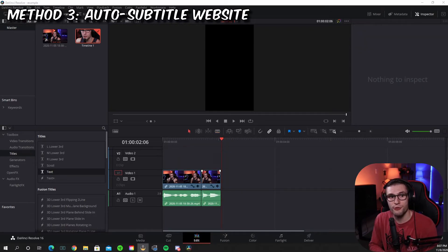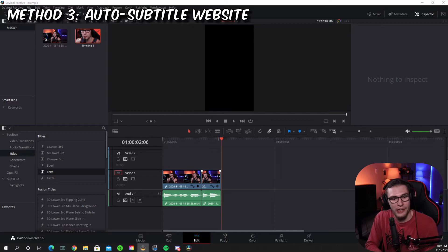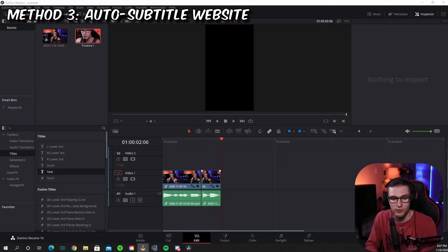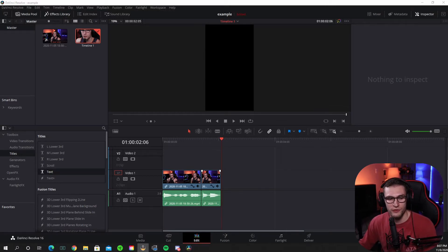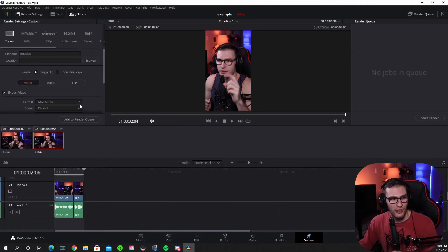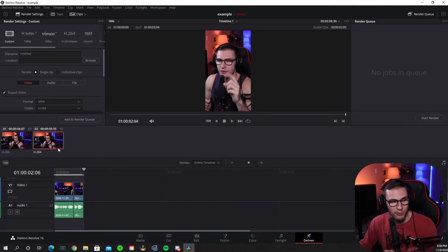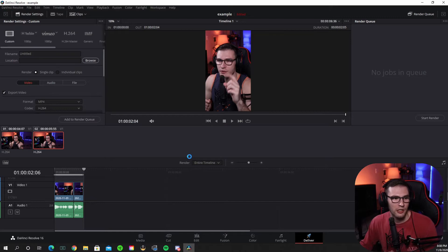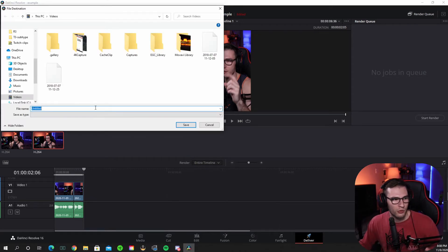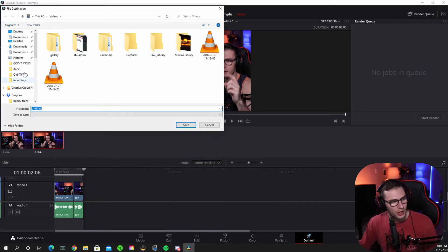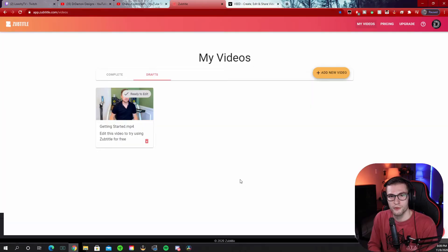Now for method three, you don't actually have to manually input your subtitles. What you're going to do is go to your deliver tab and export this video. Make sure it does export as MP4. If you're trying to upload it to TikTok, name it and put it wherever you want to on your computers.